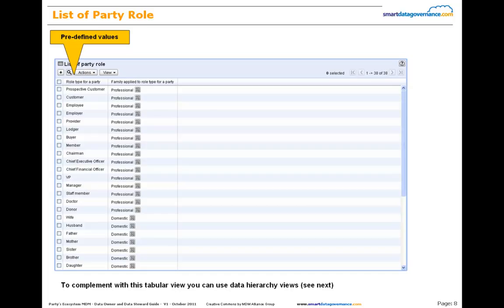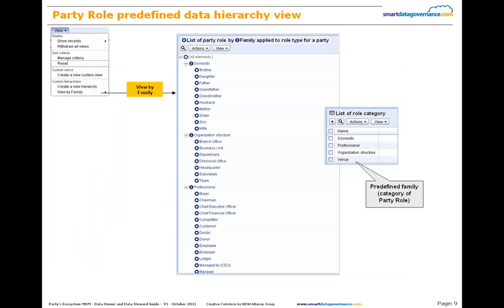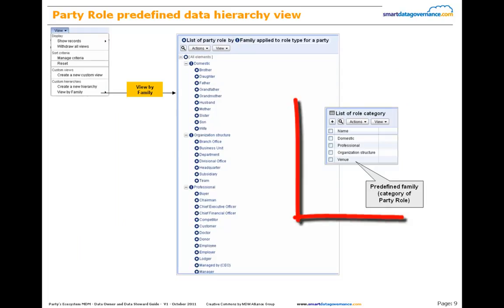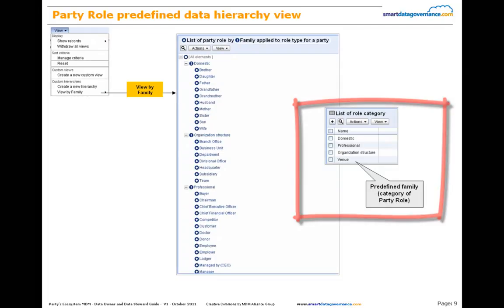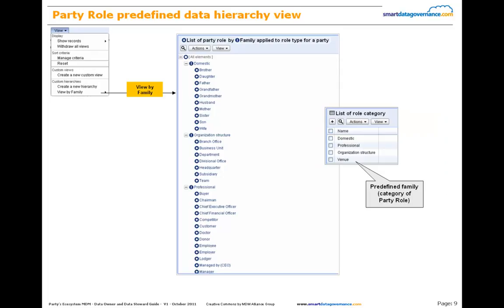For example, we have roles such as employee, provider, member, chairman, headquarter, subsidiary, husband, wife, father, son, etc. A data hierarchy view brings a query by category, namely family roles such as professional, domestic, organization structure, etc.